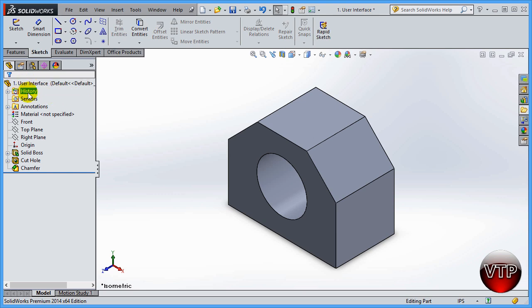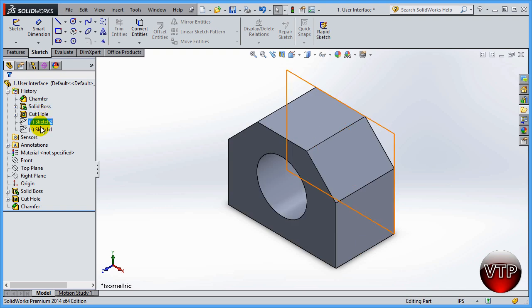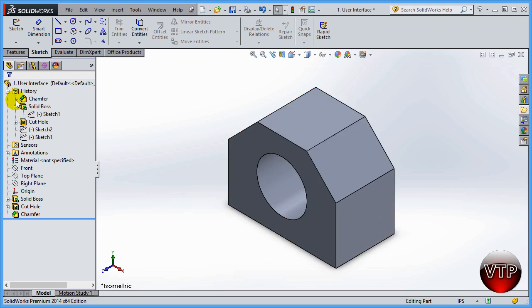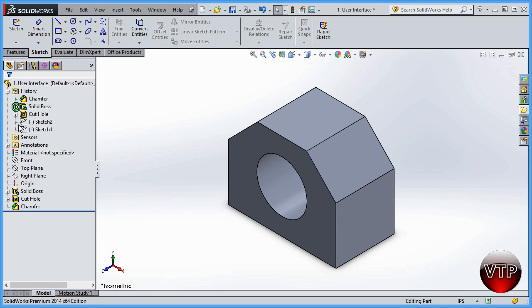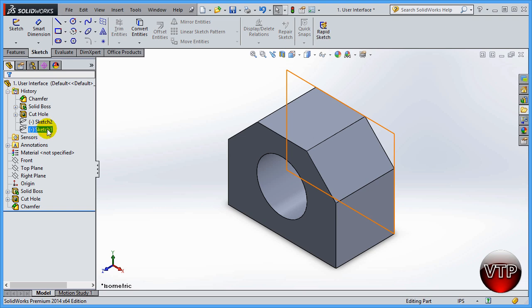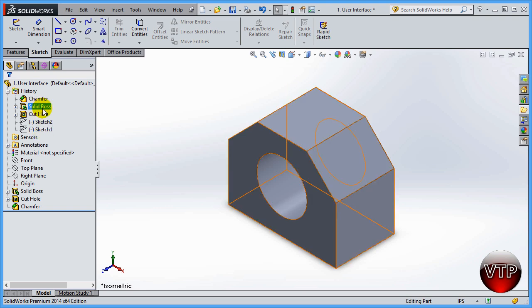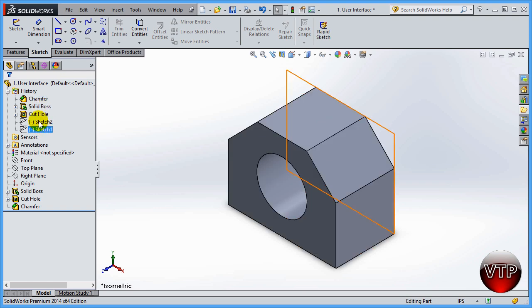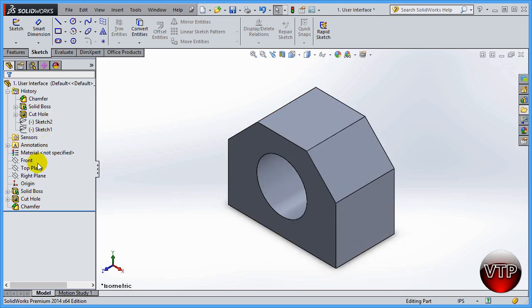The second thing you're going to see is your History folder. The reason why this is called a design tree is because it looks like a tree — from the part come branches for all the features you've created. The History folder contains all the changes you've done to your part — not necessarily what you created first, but the last change made to any feature. For example, I created Sketch 1 first, then a Solid Boss, but I renamed it later, so that rename appears at the top. The actual creation order was: Sketch 1, Solid Boss, Sketch 2, Cut Hole, then Chamfer.